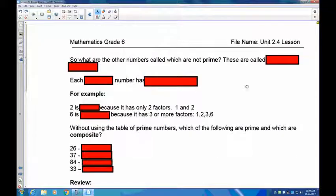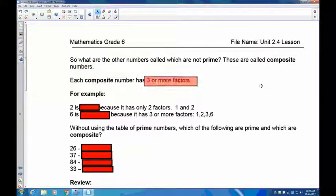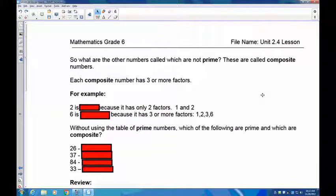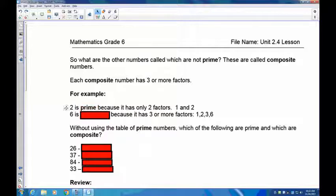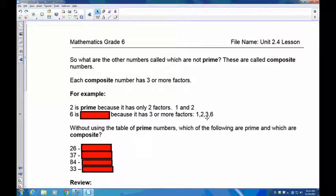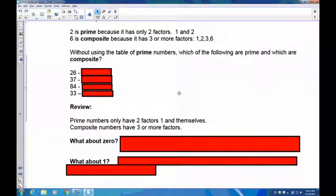What are the other numbers called that are not prime? They're called composite numbers. Each composite number has to have three or more factors. If you can find one other number that divides evenly into the number besides one and itself, it has to be composite. For example, two is prime — only one and two divide into it. But six has one, six, two, and three — since we find one more factor, six is composite.